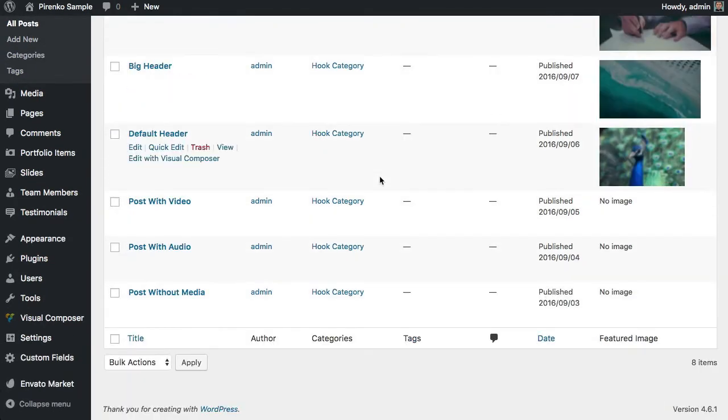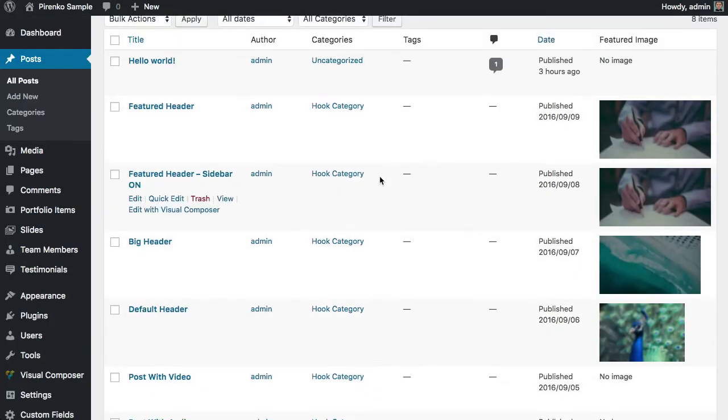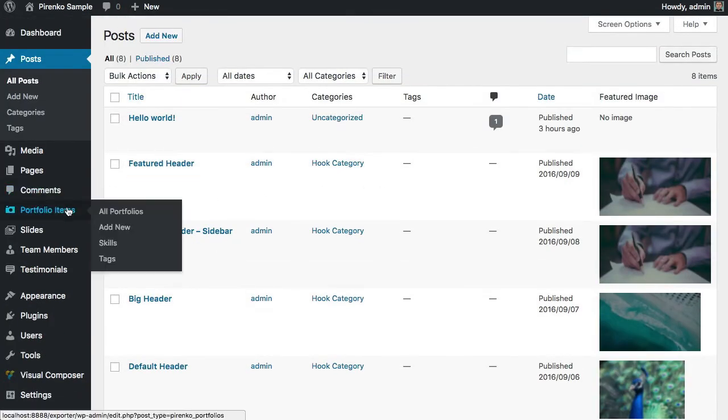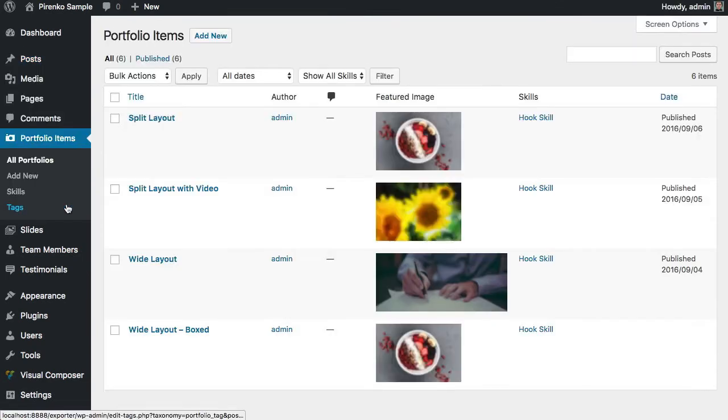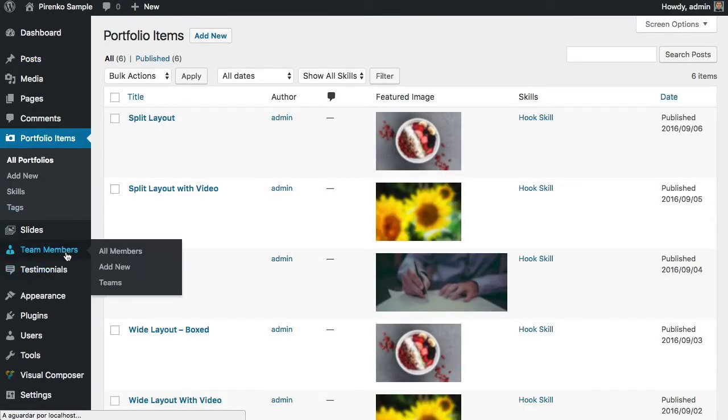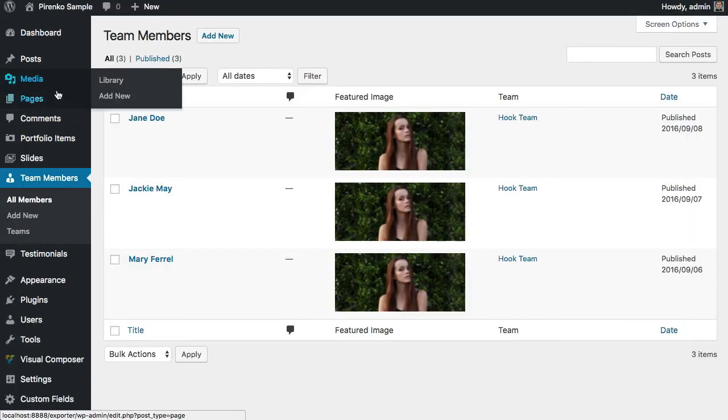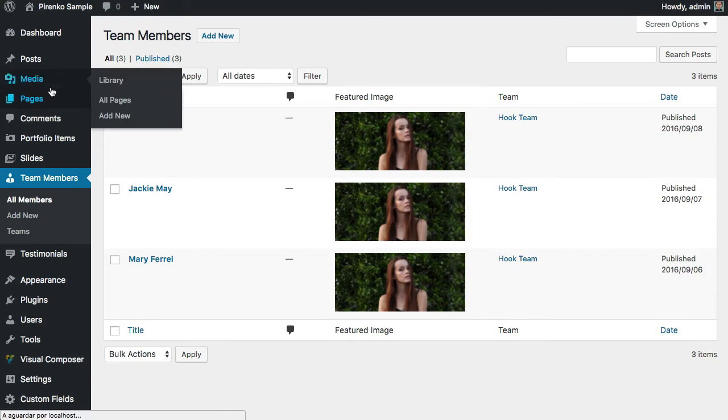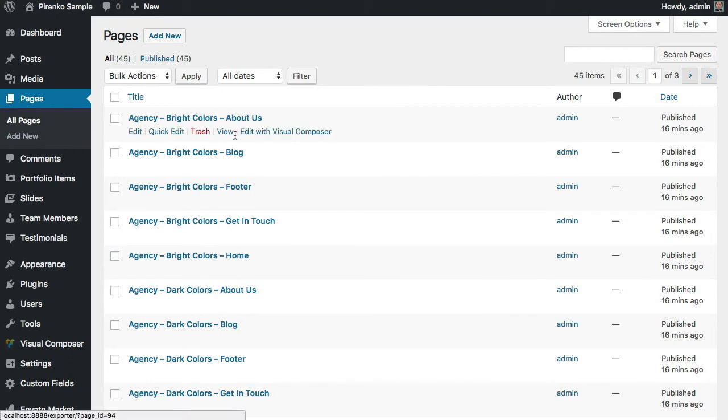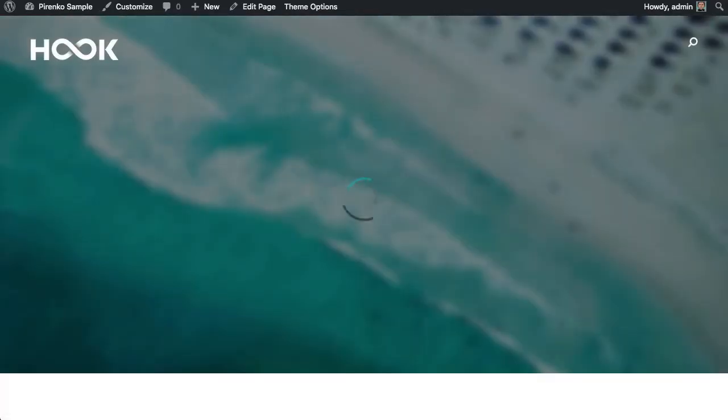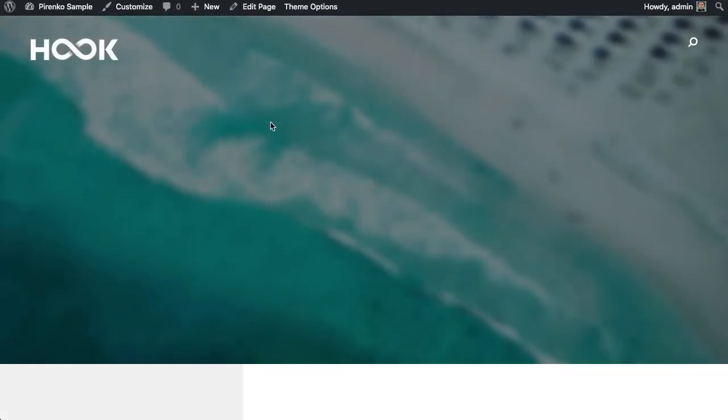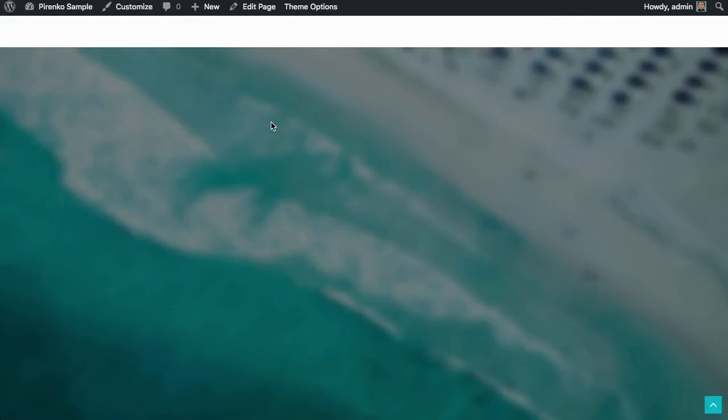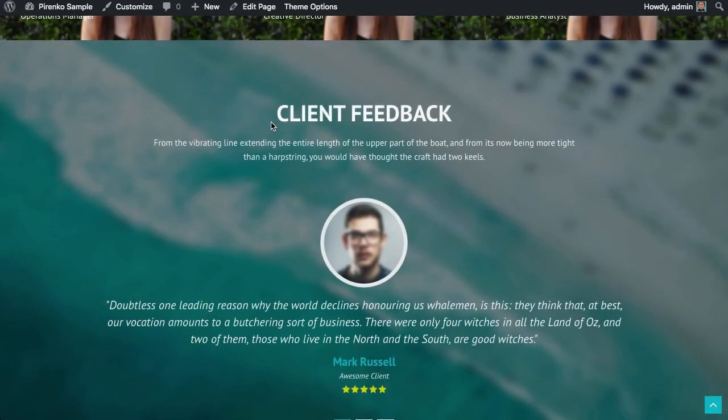Same as you see on the demo—portfolio items, team members. If you want to see how these pages are looking, you can come here to the Pages. For instance, let's open here the Agency About Us page. Here you have that page generated with the one-click install.